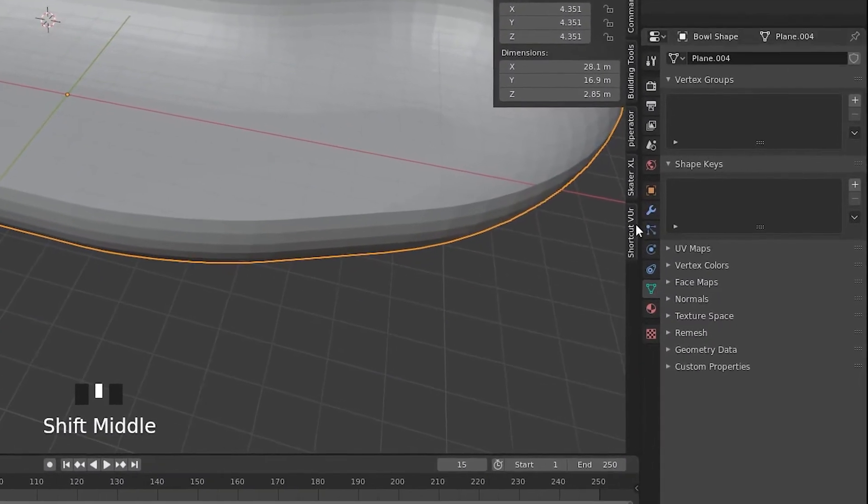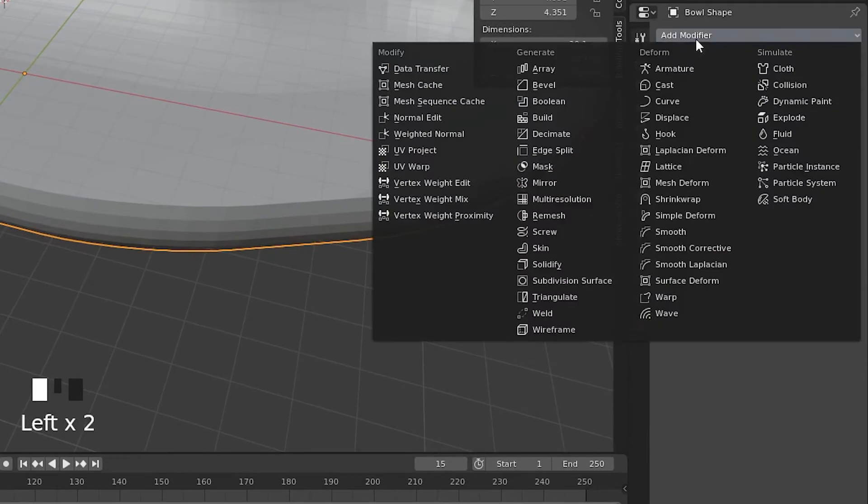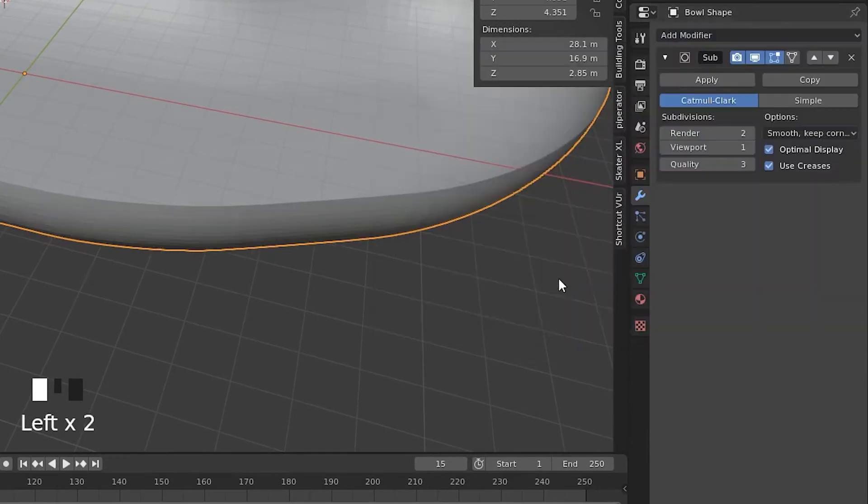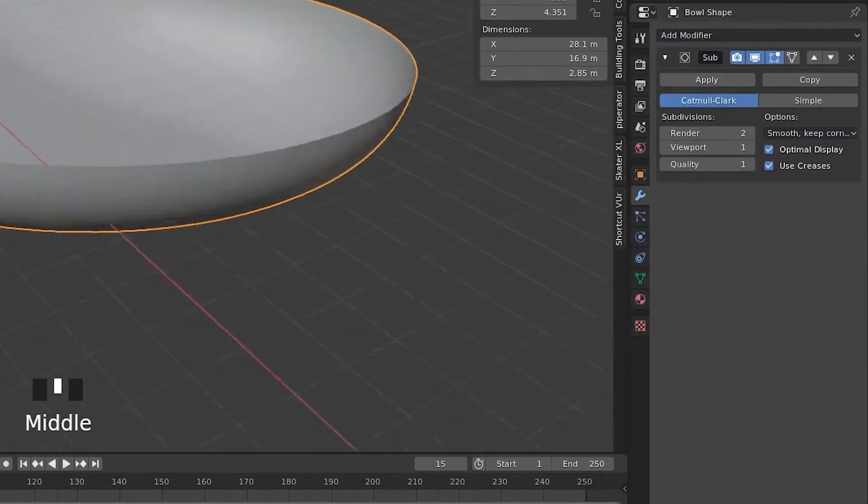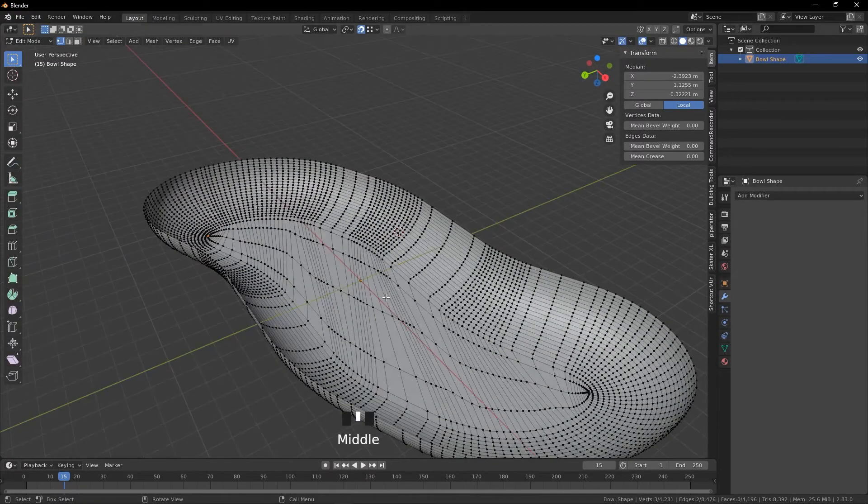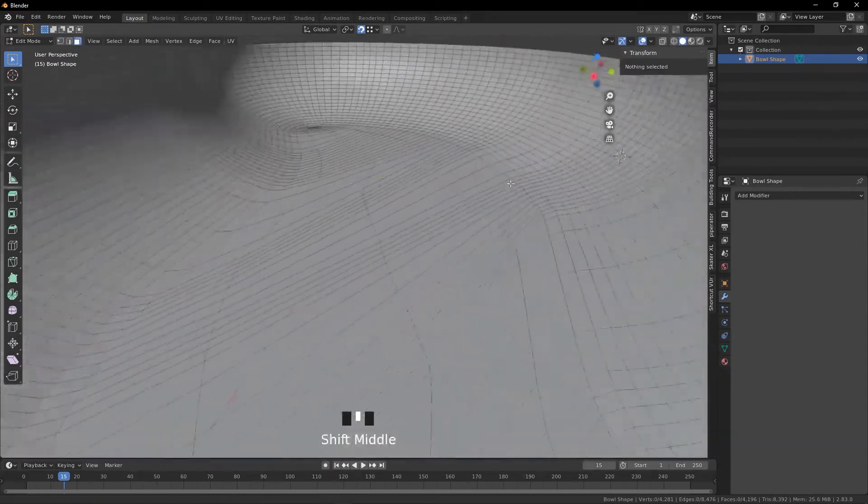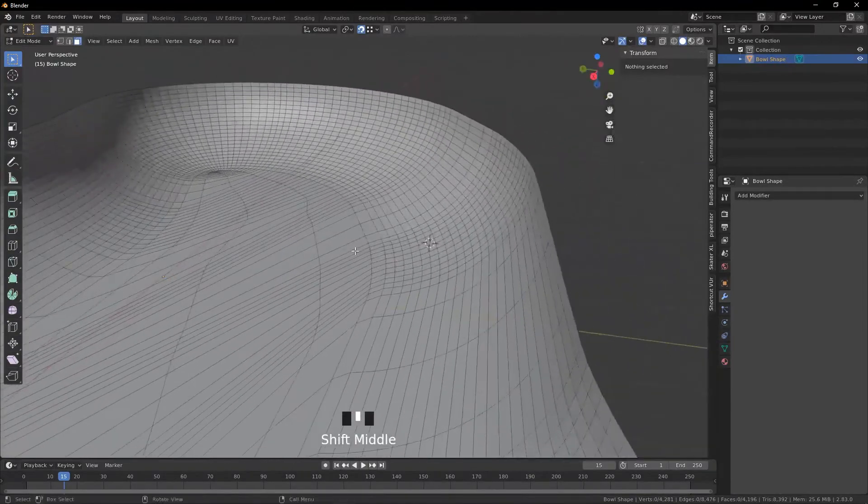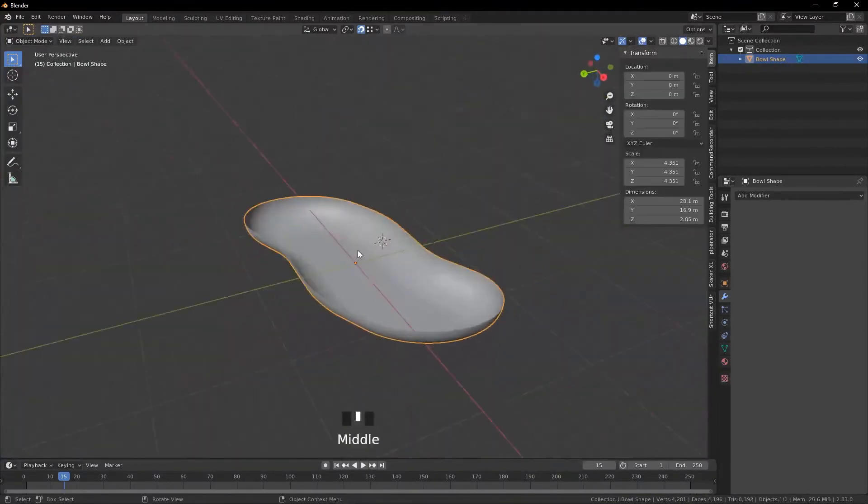Now while we're in this stage we're going to add a subdivision surface modifier and we can just set the quality to one and this will make the bowl much smoother. We can press Apply. You can see we've got a very very smooth bowl that's entirely quads.